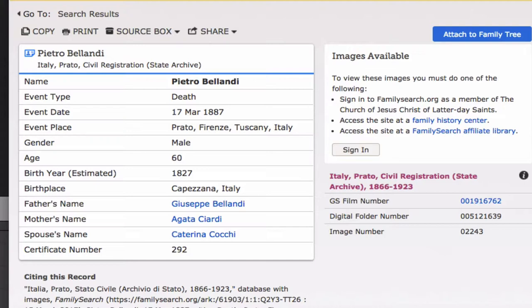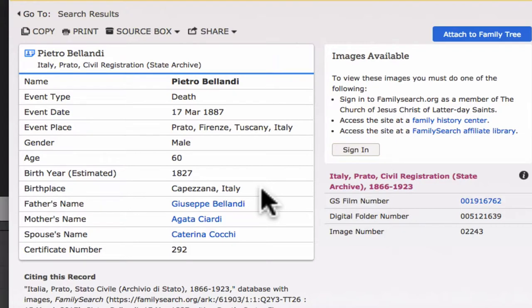In addition to his death date and place, we learn his age, his birth year, his birthplace, and the names of his parents.